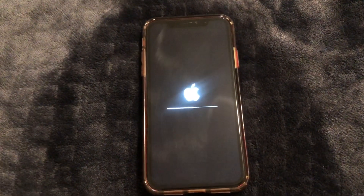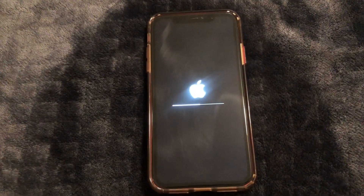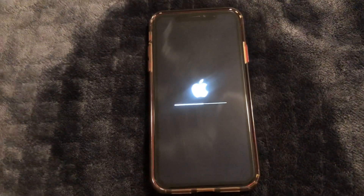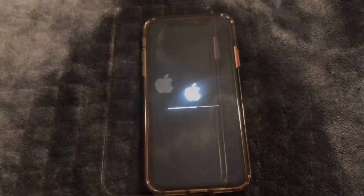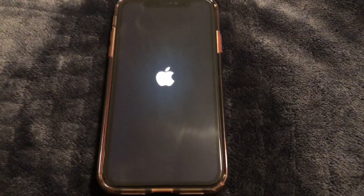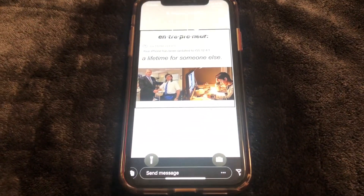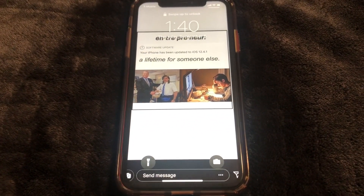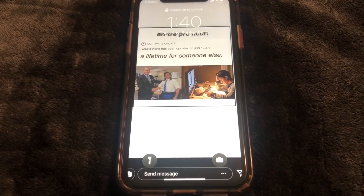Looks like it's almost done — I guess it wasn't finished, but we're halfway there. Okay guys, looks like it's finishing finally. Software update complete! Hope this video helps.